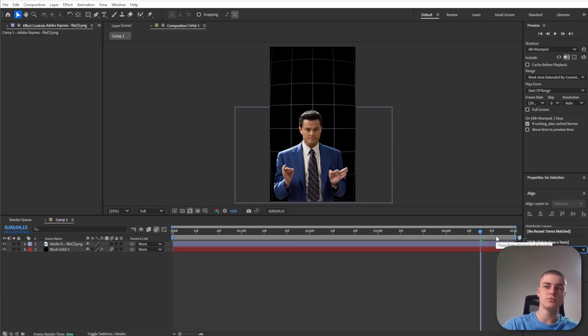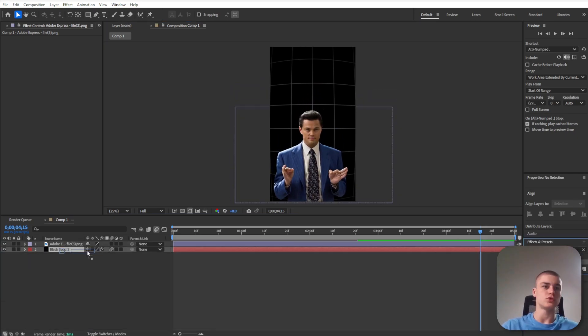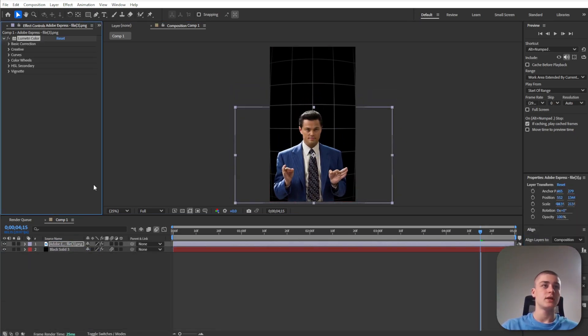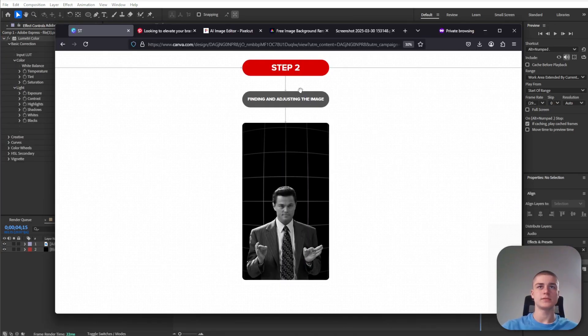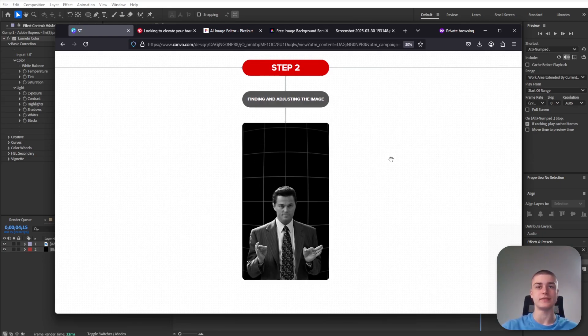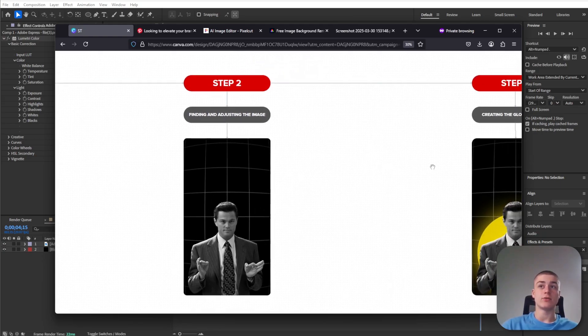Drag over that file into the timeline in After Effects. Scale the image up a little bit and reposition. Apply lumetri color to that image, go to basic correction and decrease the saturation to zero. So this was step two, we found and adjusted the image.